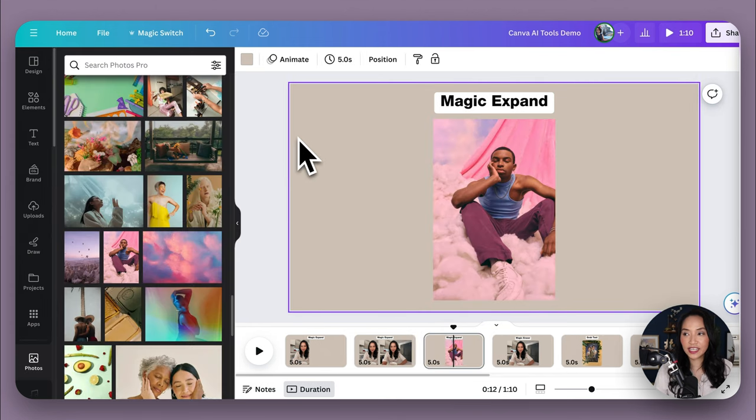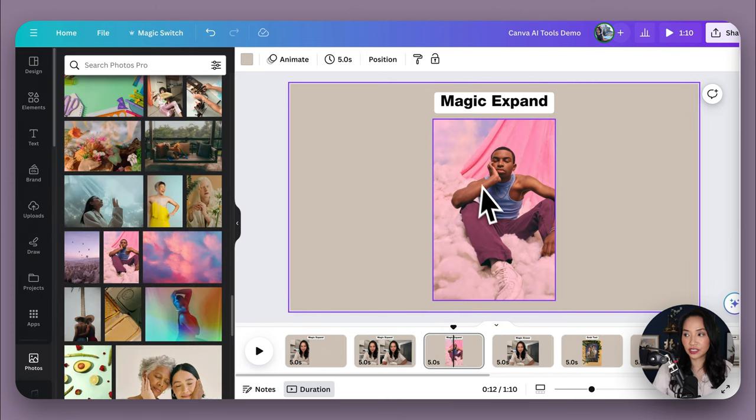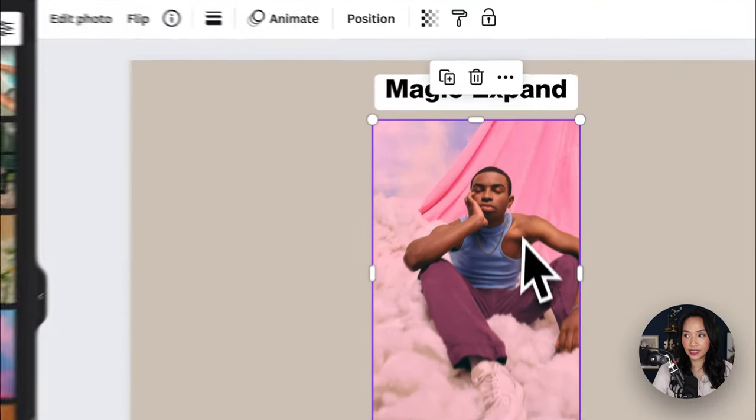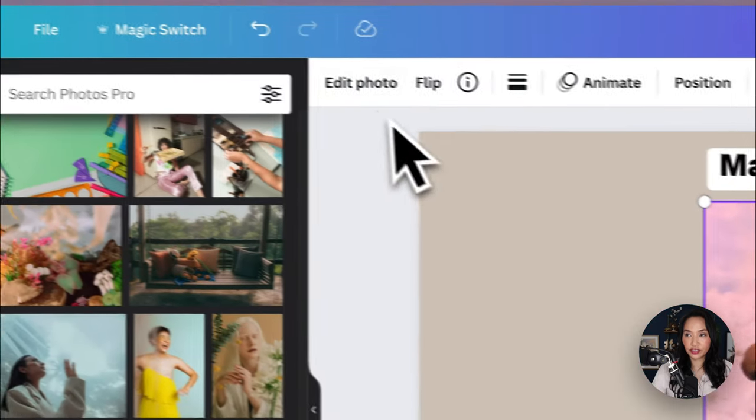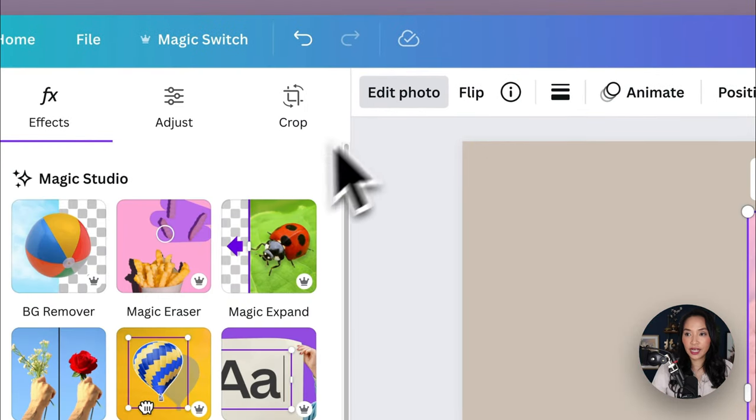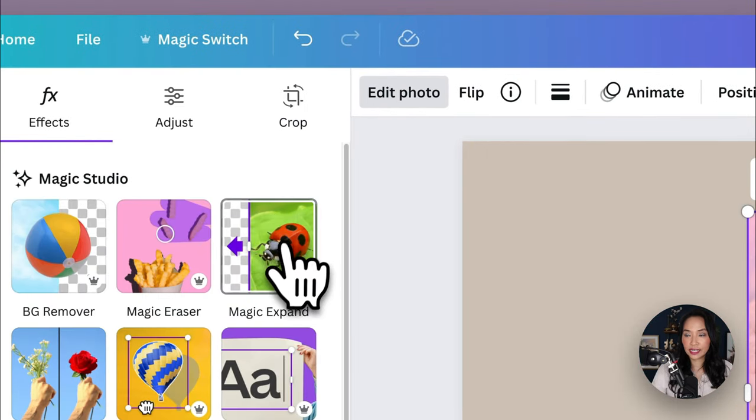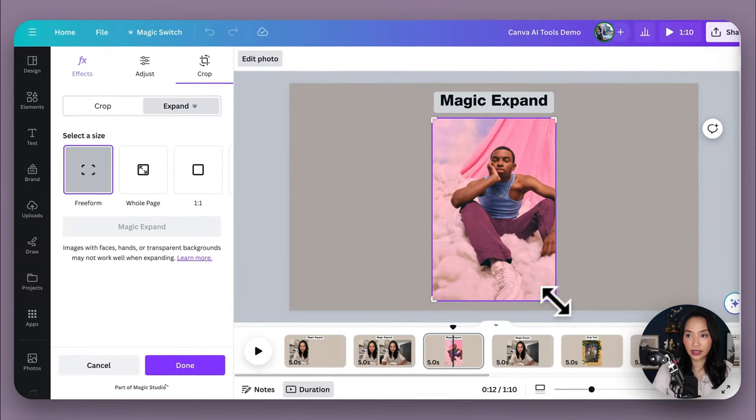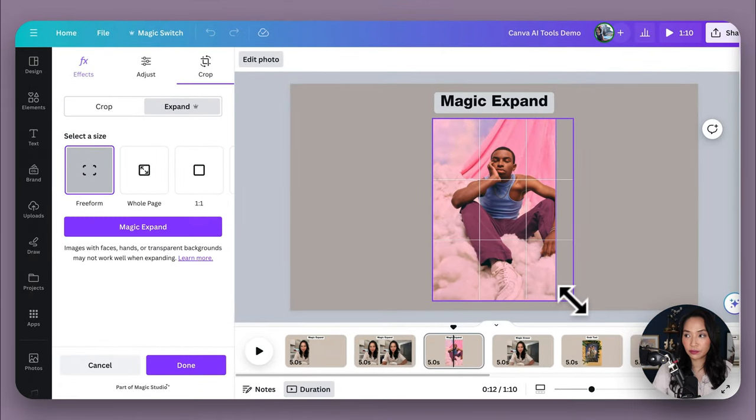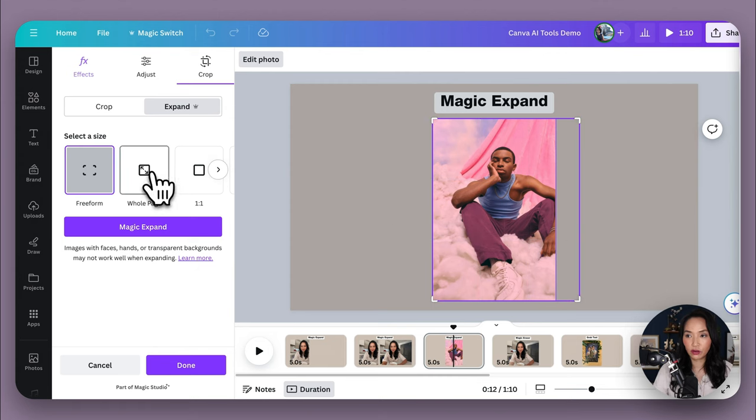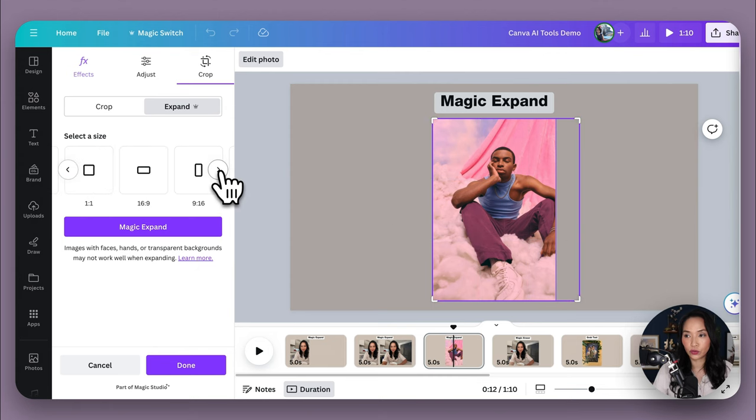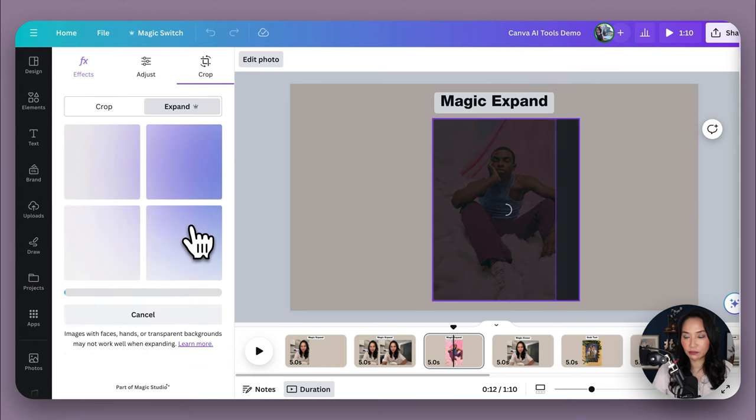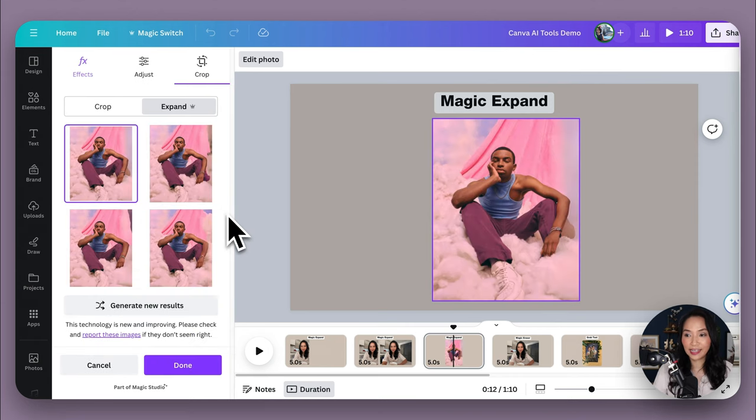Now let's see Canva Magic Expand in action. So I'm going to select the image that I want to expand. Then I'm going to select Edit Photo. And then I'm going to select Magic Expand. I get the option here to choose the size I want it to expand into. So I'm just going to do a little bit here, but you can choose the whole page or any of these other sizes here.